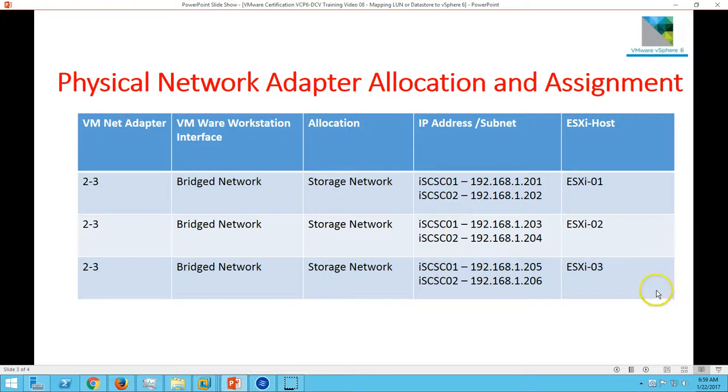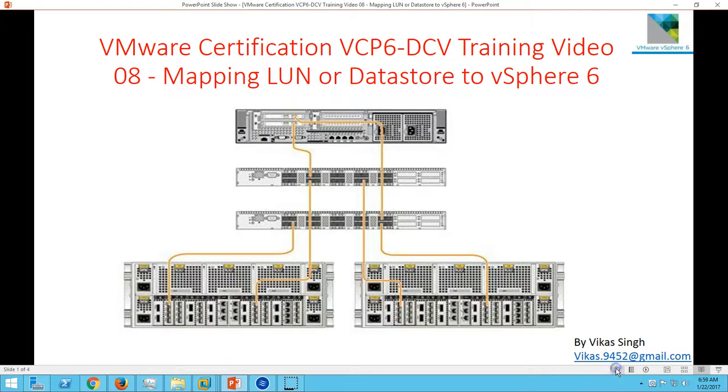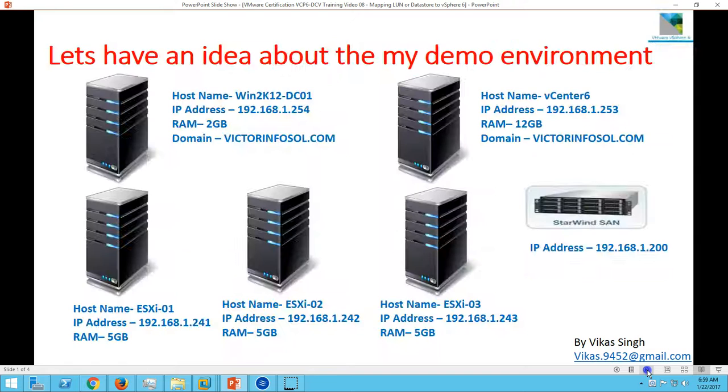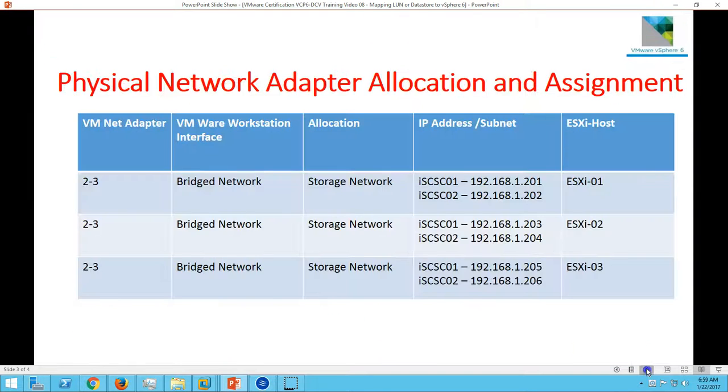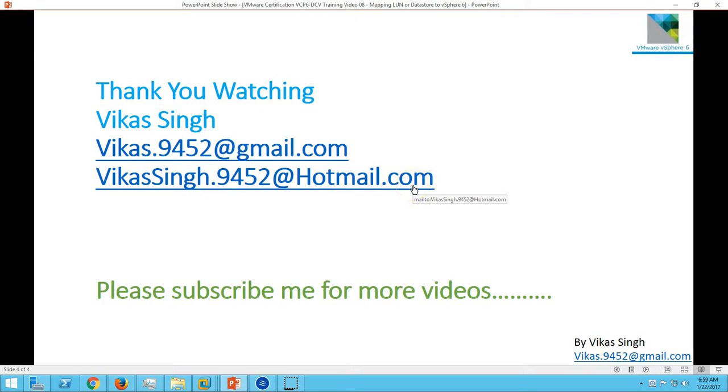This is all about mapping the datastore and LUN to vSphere vCenter server. Thank you for watching. Please subscribe me for more videos. If you have any question or query related to this, please post on my channel. Thank you once again. Bye.